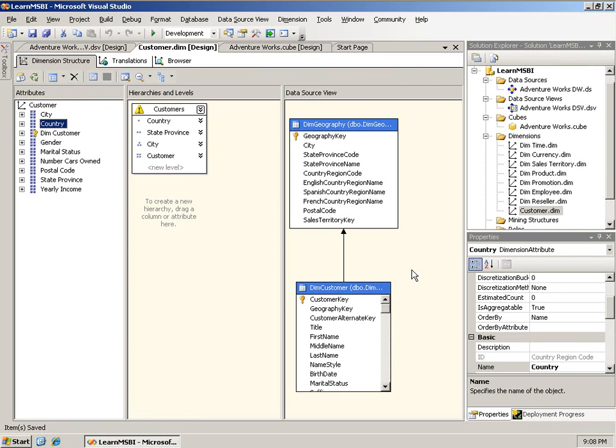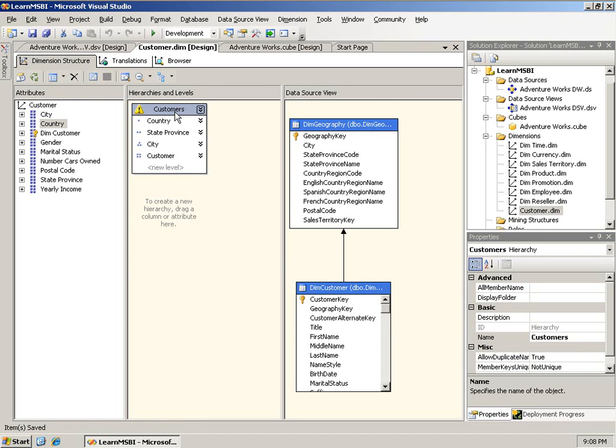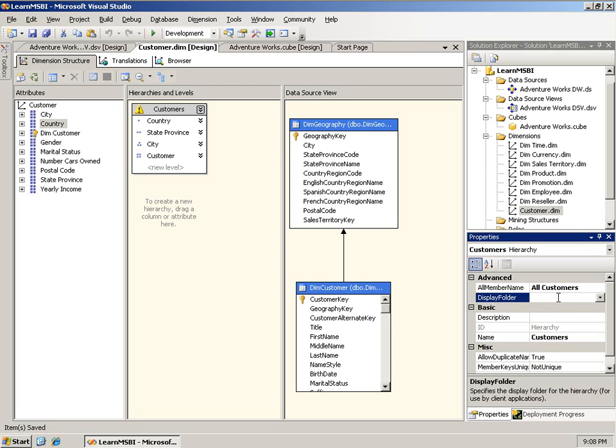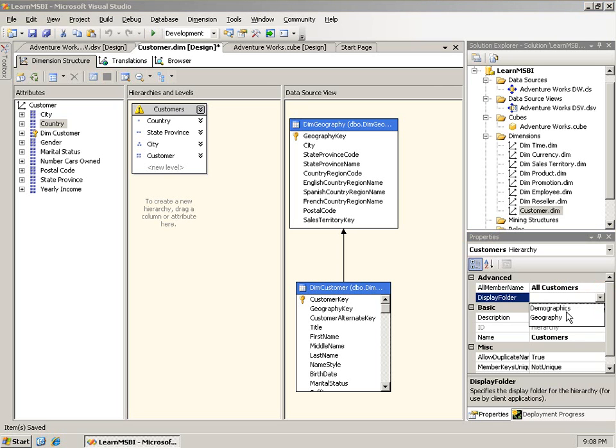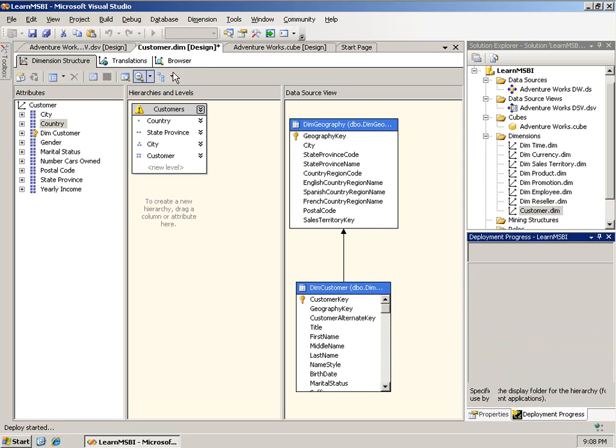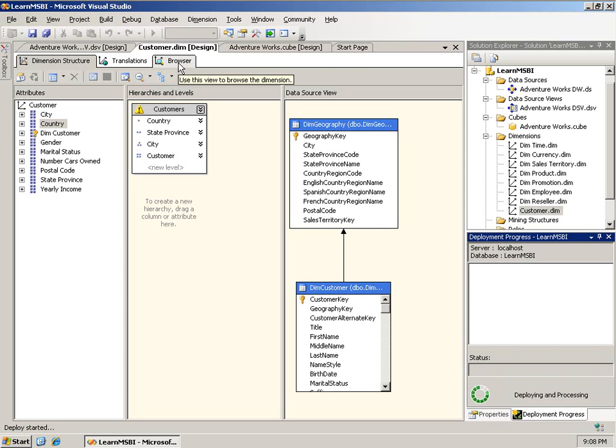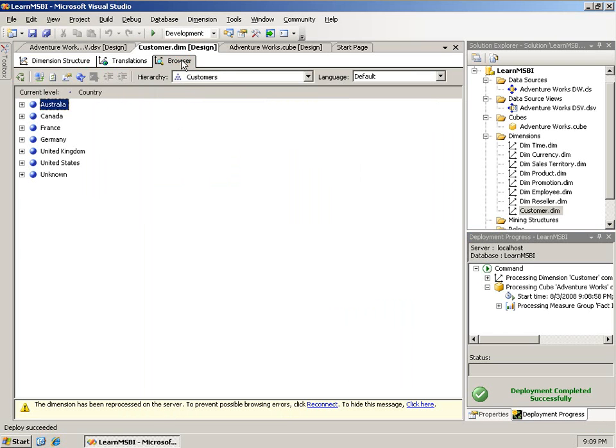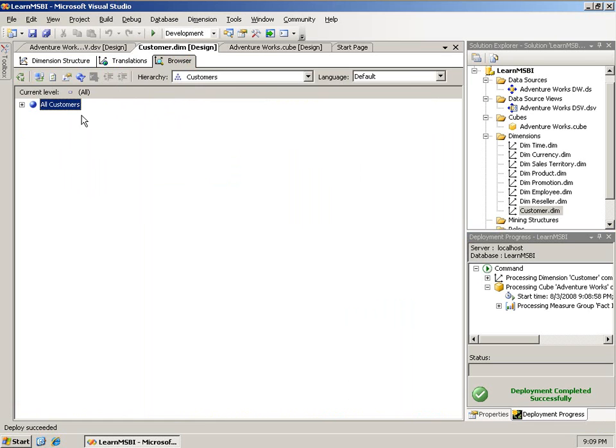Now, there are a couple of properties I want to point out to you quickly. First of all, if I click on the hierarchy itself called customers, I get a list of attributes or of properties here. And one of those is the all-member name. You'll notice that before it was just all in parentheses. In fact, I think it's just all without the parentheses when it's actually displayed. But here you could change this. So, for example, you could change this to all customers because that's really what it is. You can also put this hierarchy in a display folder. I'll go ahead and put it in geography. That's really where it belongs. And if I build this, or deploy, since it needs to do a little processing on the server here. Then I can jump into the browser and reconnect.